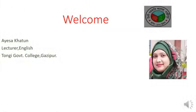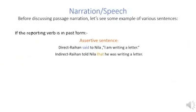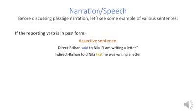Welcome to my class. In my previous classes I discussed about narration or speech. Today we will continue, but before discussing the passage narration, let's see examples of various kinds of sentences. If you find the reporting verb is in past form, then in the case of an assertive sentence, look at the example.